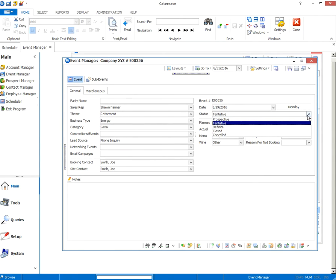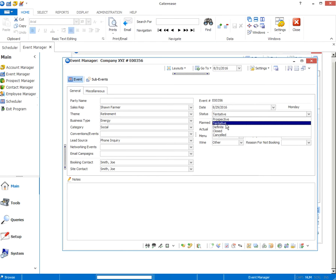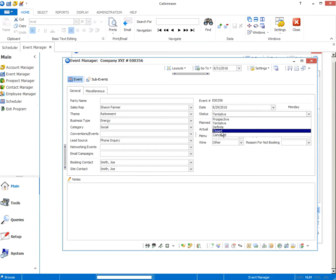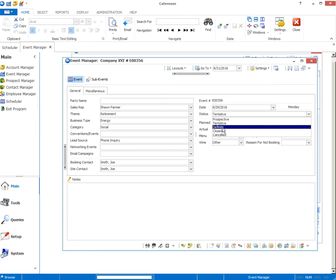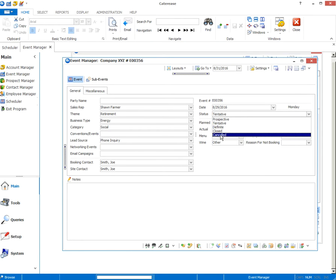So we've got a number of different status that an event can be. There's perspective, which would be if it's just a lead. Somebody either calls or emails and inquires about an event. Tentative would mean that they've decided to book and we're either holding the room for them or we have sent them a contract and are waiting on them to return it. Definite means that they have booked. We've received the contract. Everything's good to go. Maybe they haven't picked their menu yet, but it's a definite booking on our calendar. And closed, closed will be after the event when everything's done and we've got the receipt. Canceled is obviously just that. Canceled.